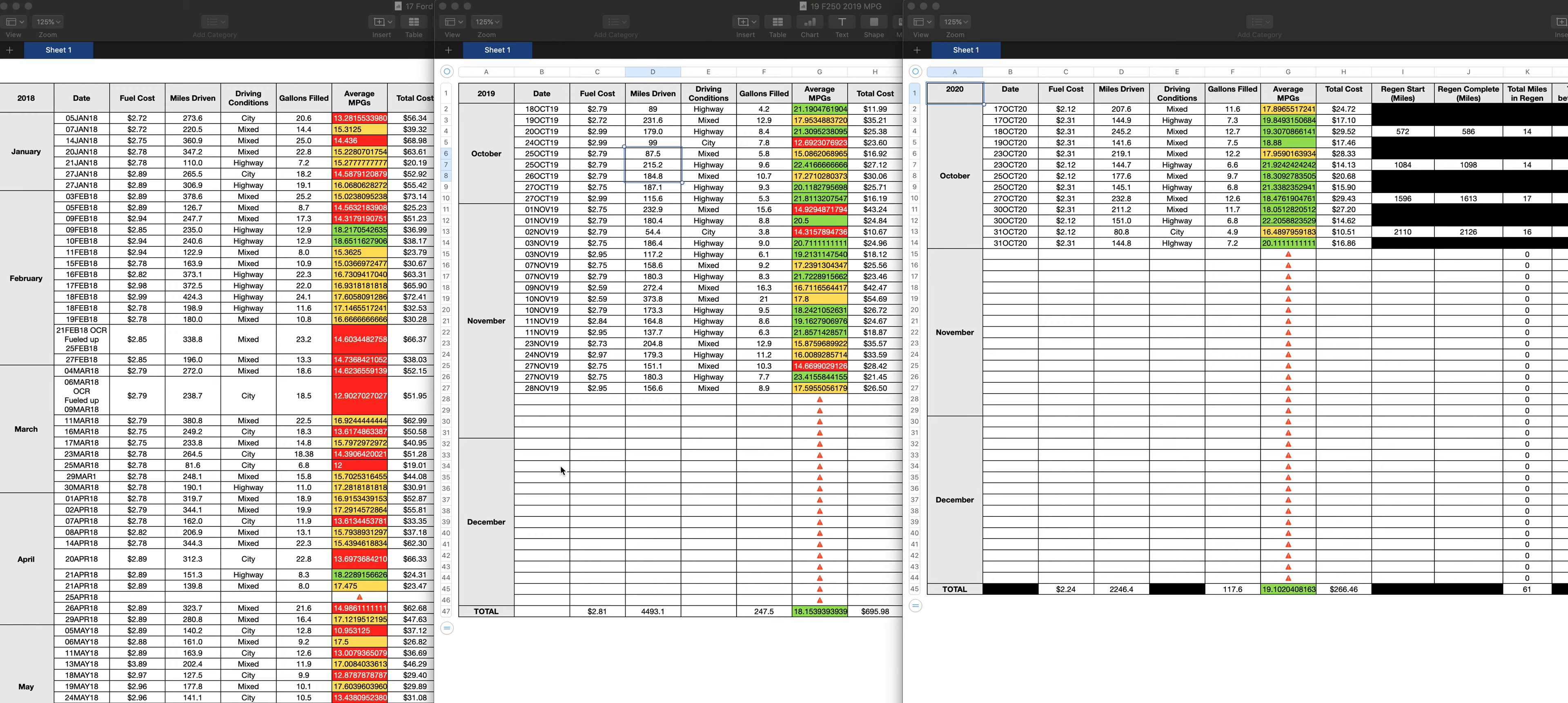But anyways, so Ford definitely did something different for the 2020s. So for anyone that's concerned about fuel mileage and emissions, don't worry about it. Your truck would be fine. Drive it normal. You'll be fine. And these trucks do get decent fuel mileage.